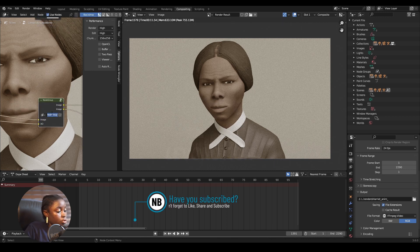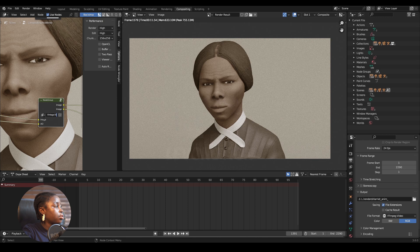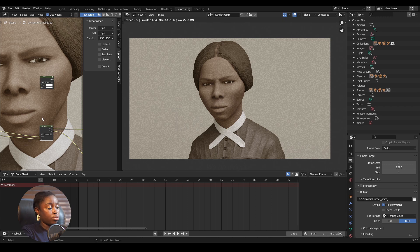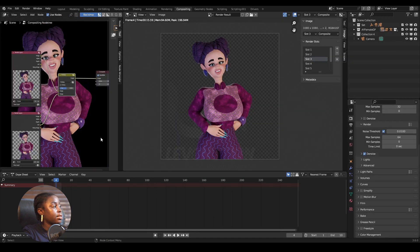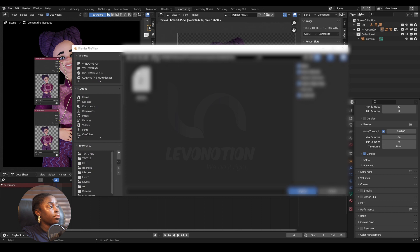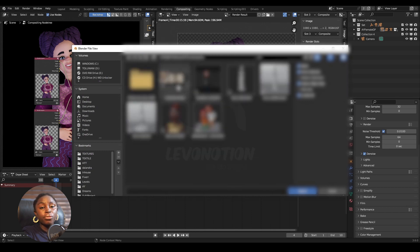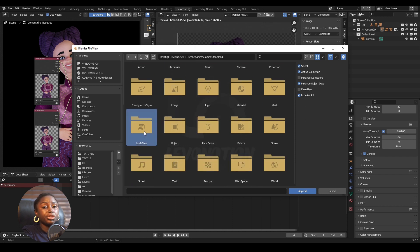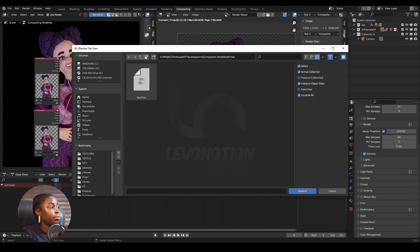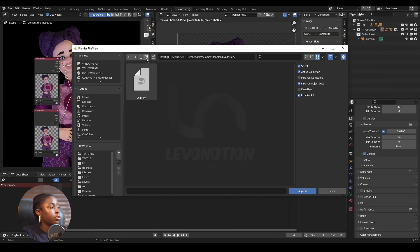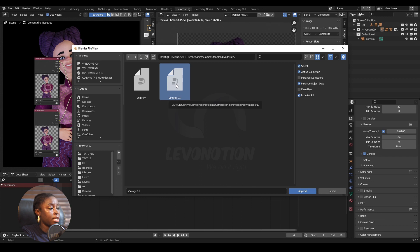I can rename it 'Vintage Oh One'. Now we have this node alongside the old film group. I'm going to go back to my other scene and go to File > Append. I look for the file called 'Compositor', go under Node Tree, then select 'Vintage Oh One' and click Append.